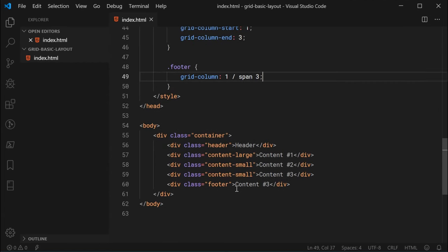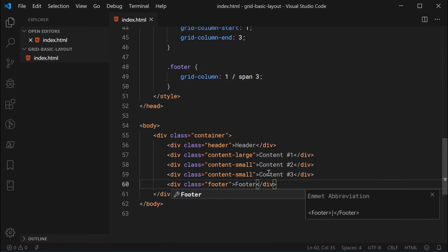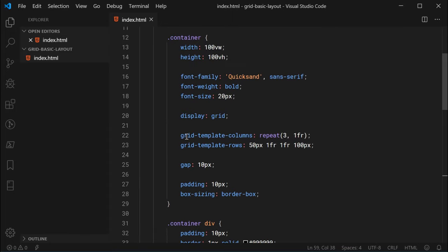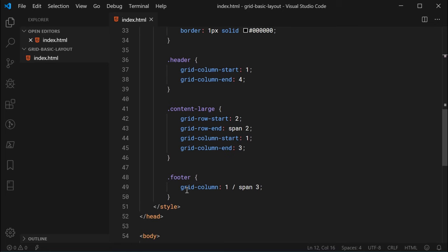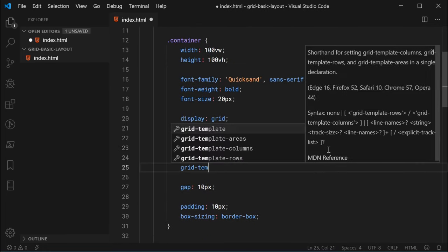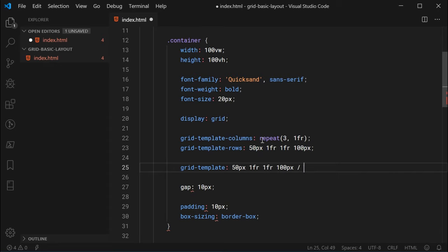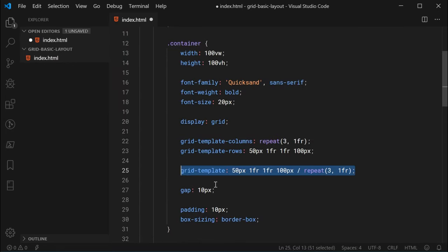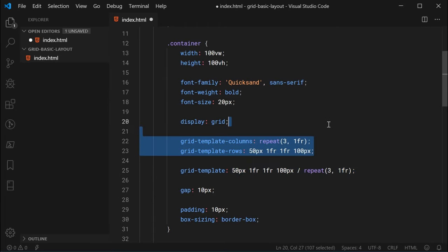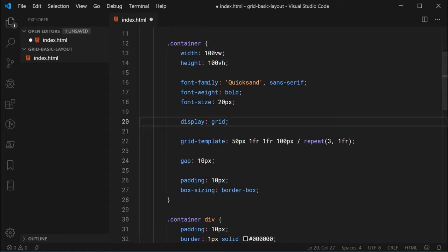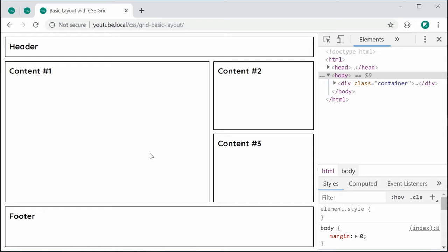One last thing I want to show you is combining the grid-template-columns and grid-template-rows declarations into a single grid-template shorthand on the container. We specify the rows first, then a forward slash, then repeat(3, 1fr) for the columns. This is the exact same as having the two separate declarations — it is simply shorthand. Getting rid of the separate declarations and saving gives us the exact same result. And that's how to create a basic layout from scratch using CSS Grid. Thanks for watching guys, I'll see you later.